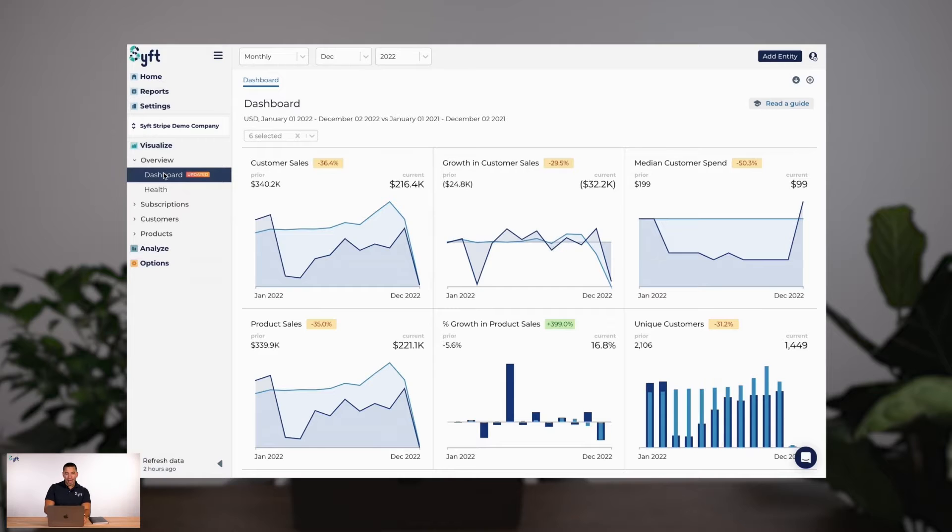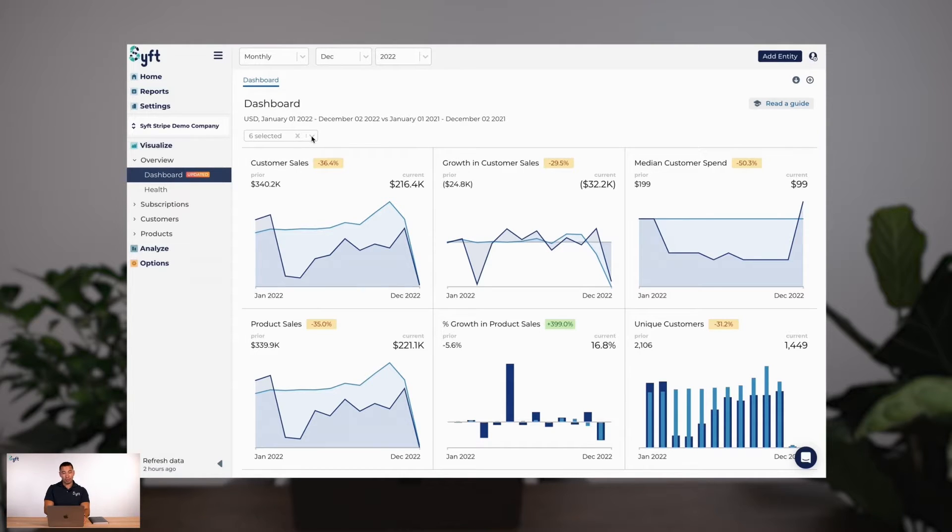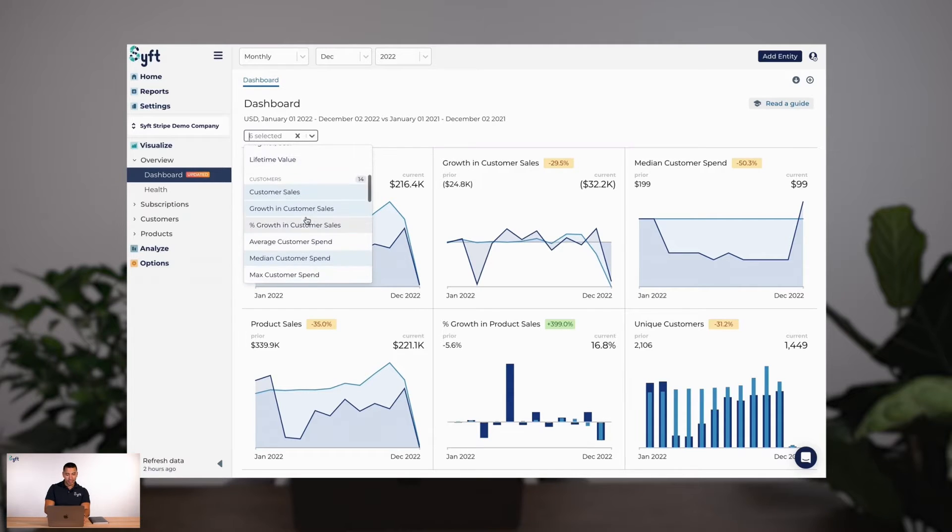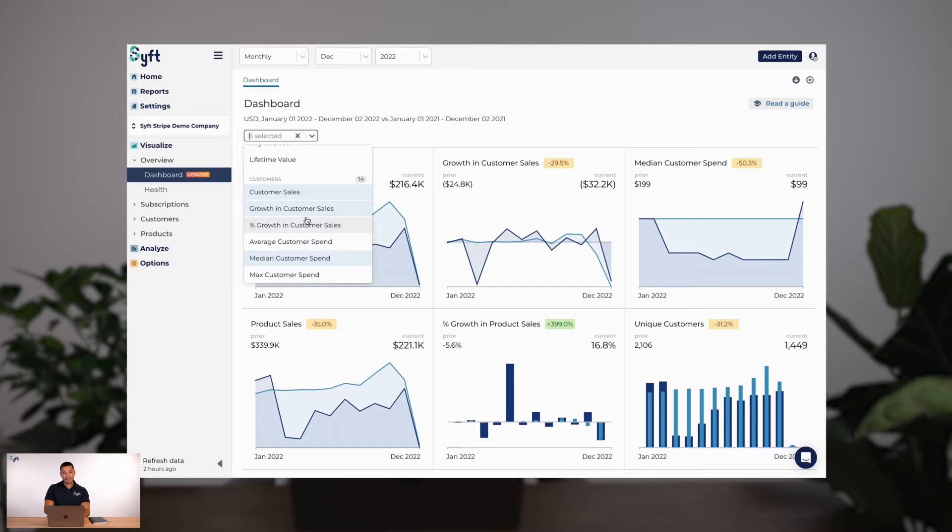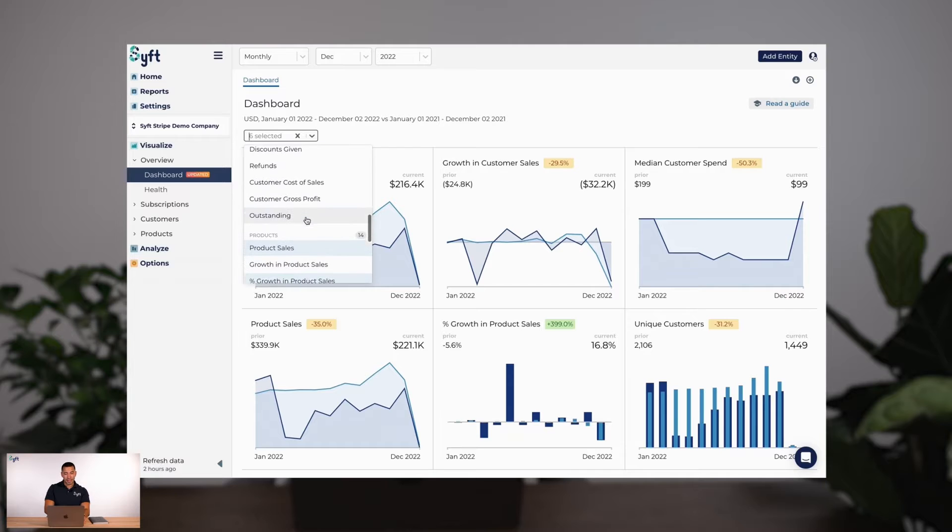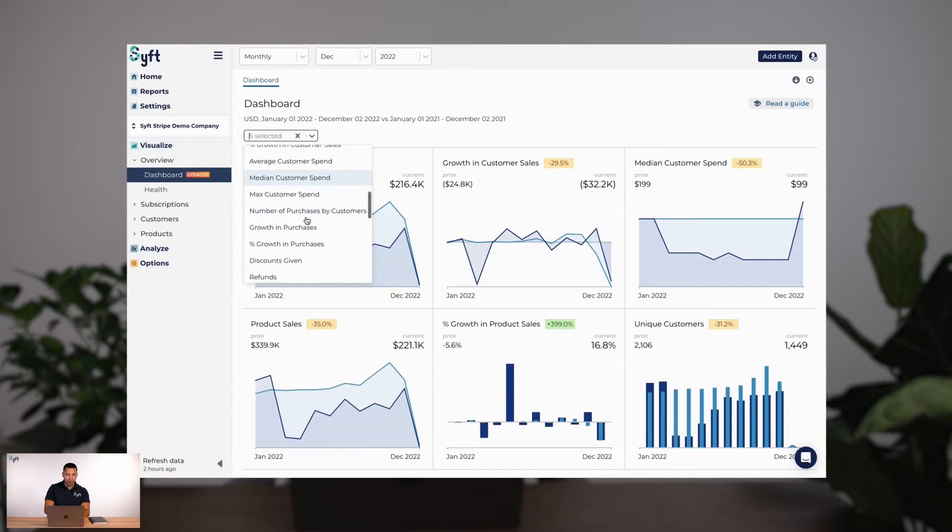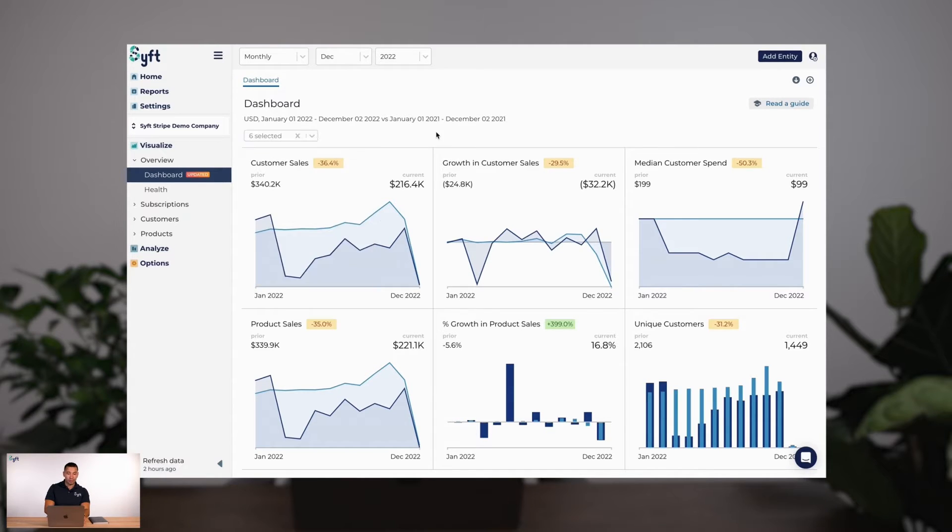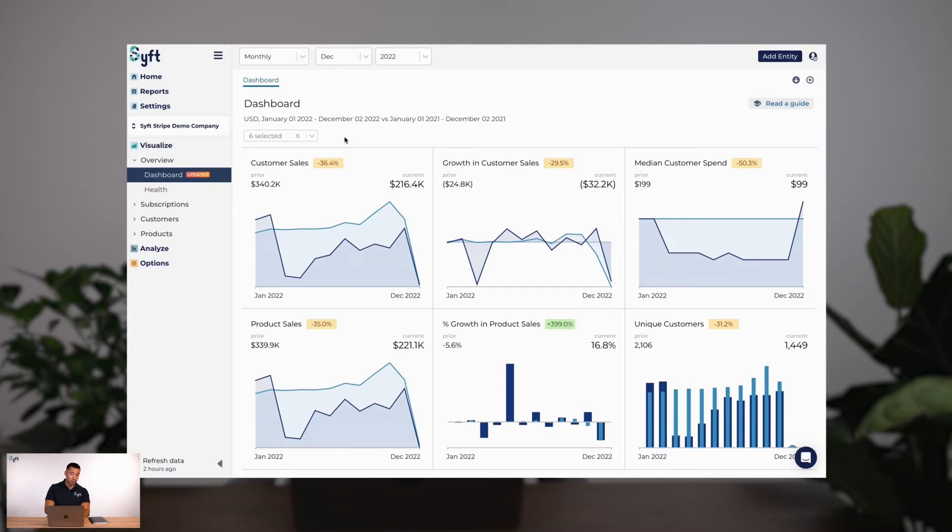We've landed in the dashboard of SIFT. I've actually customized this dashboard to have a variety of customer and product metrics. I've chosen three customer graphs and three product graphs out of the available 28 graphs available to the dashboard.